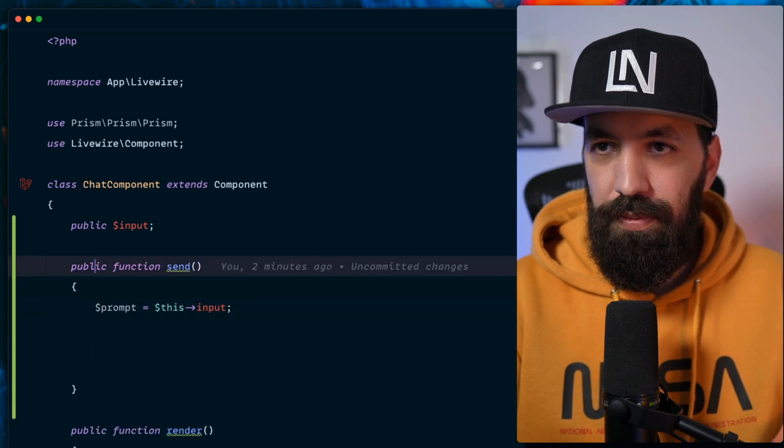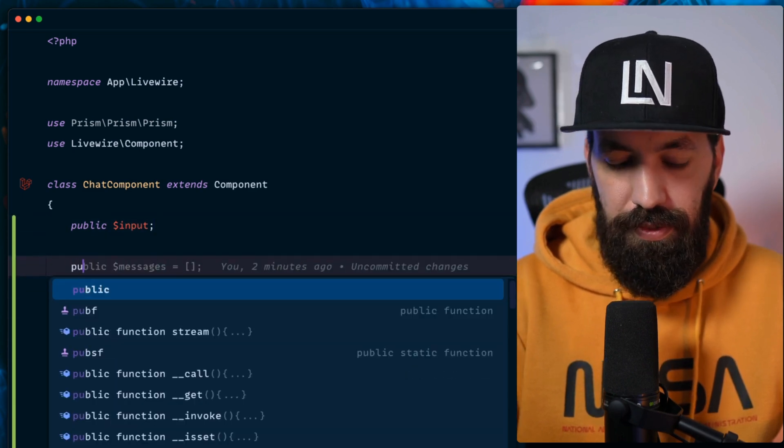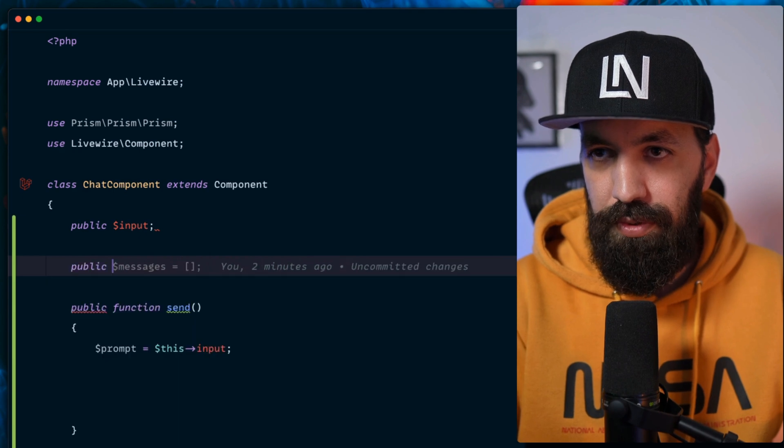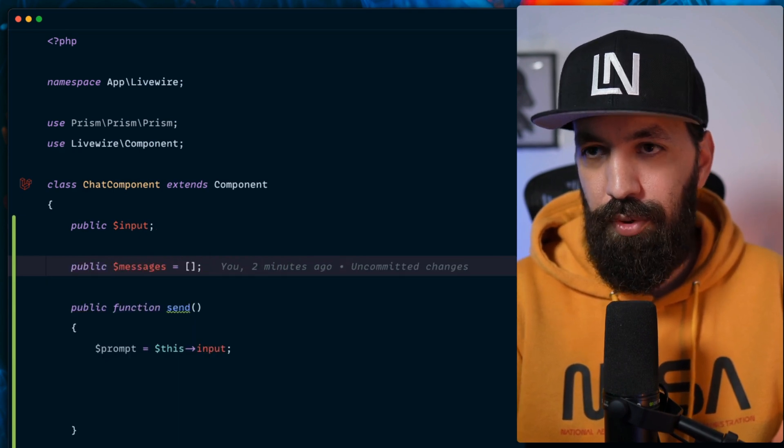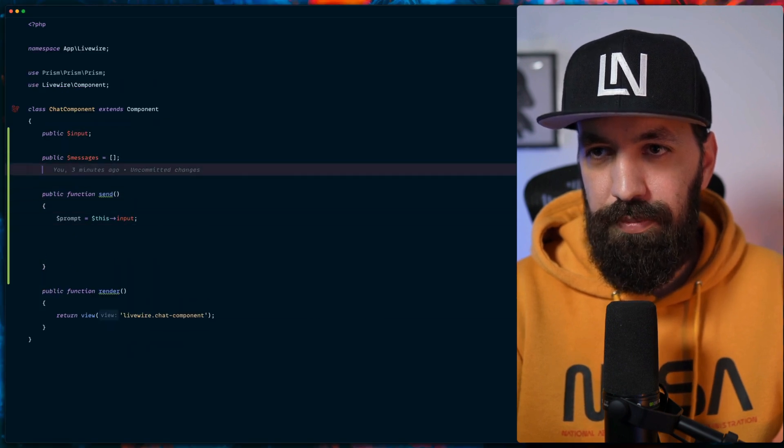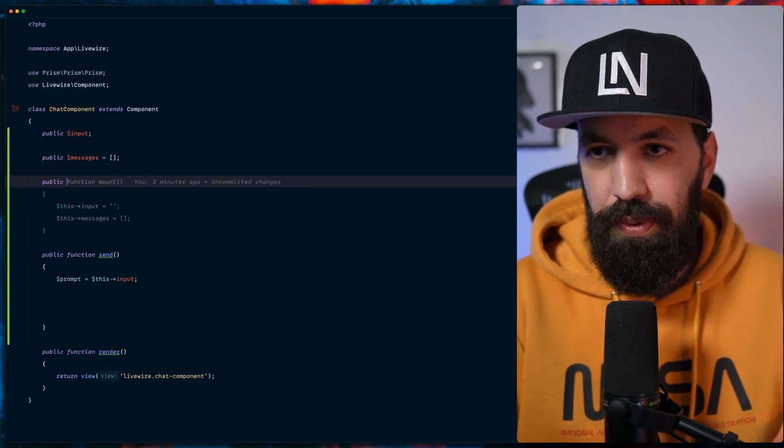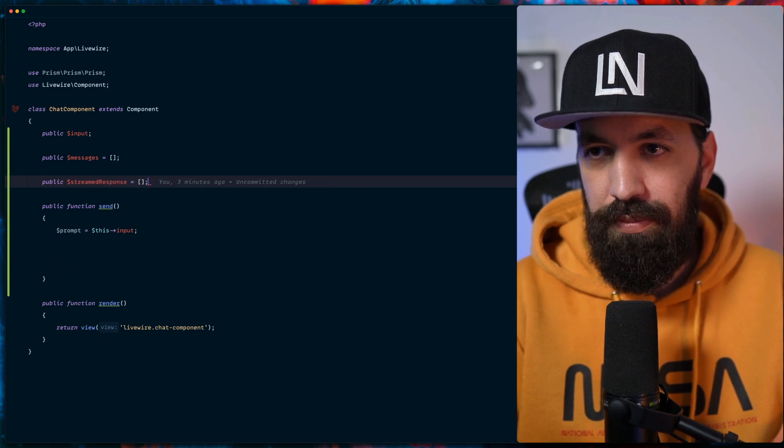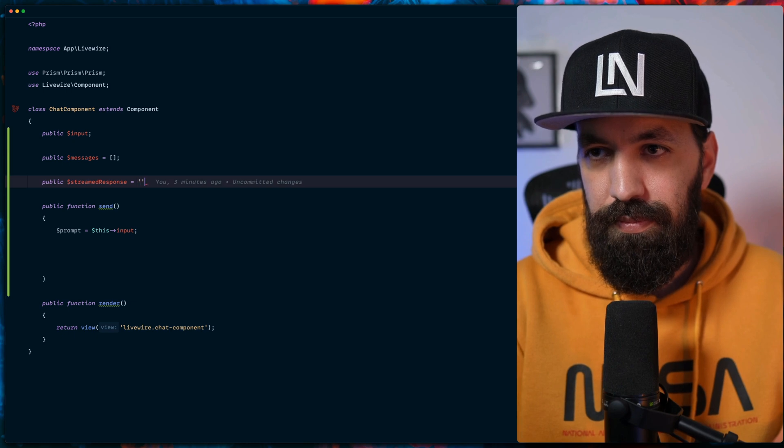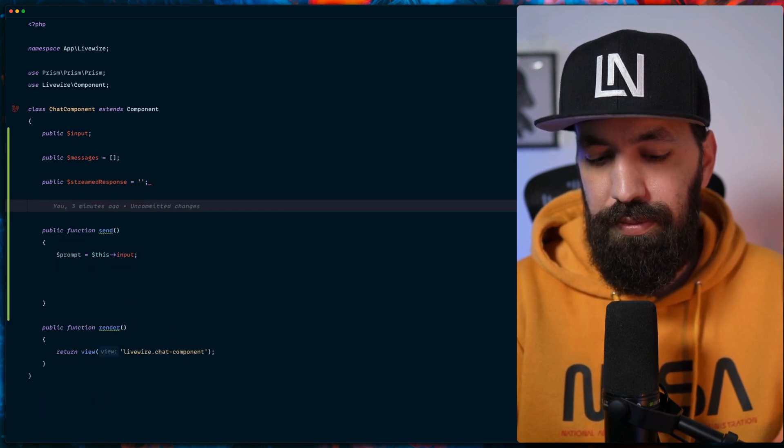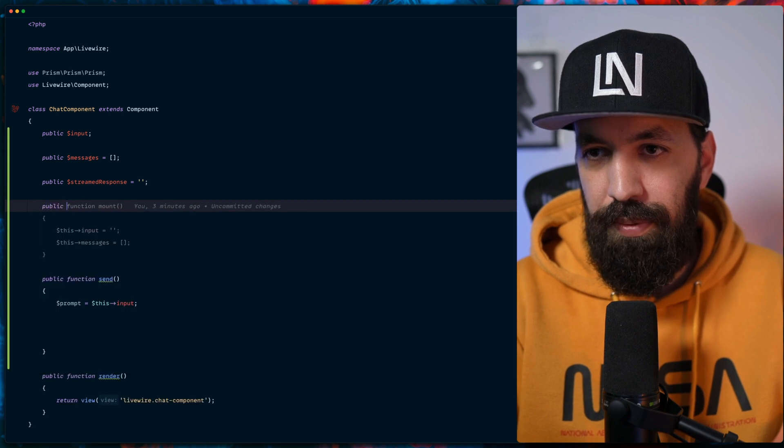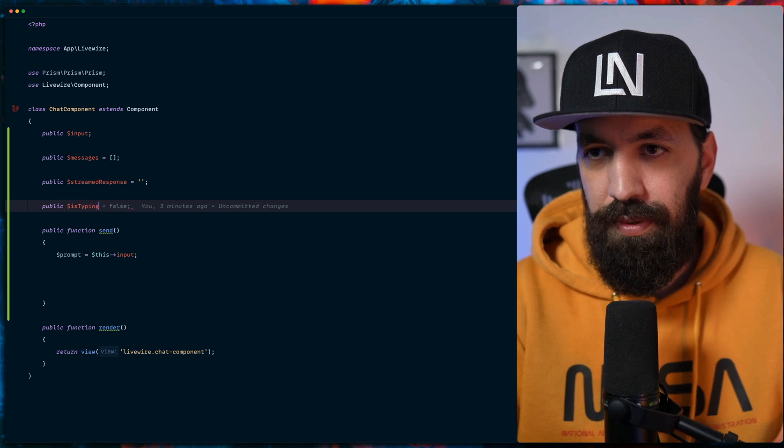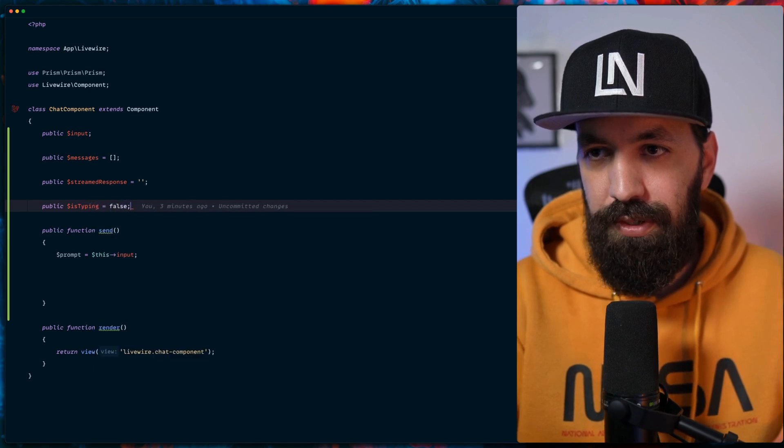Then we would also like to have an array of messages that we're going to store in order to communicate it with OpenAI. The streamed response, that's going to be an empty string. An indication that our AI is typing, so we'll name this is_typing. We keep this to false as a default.